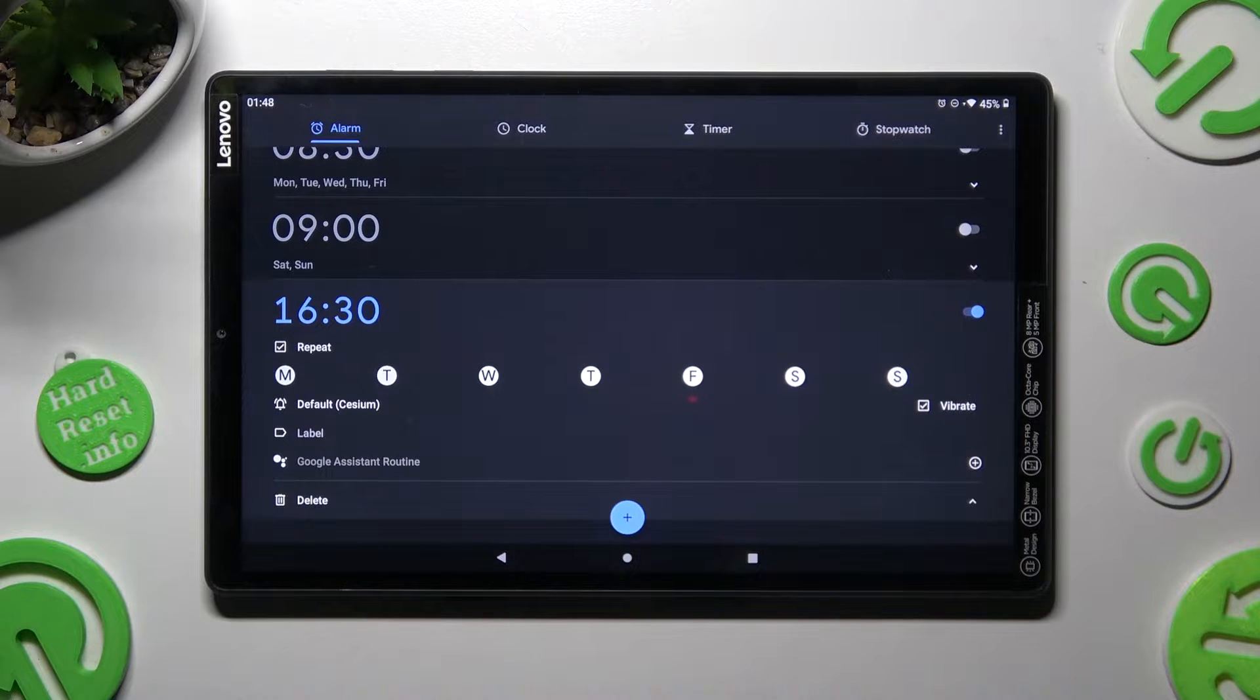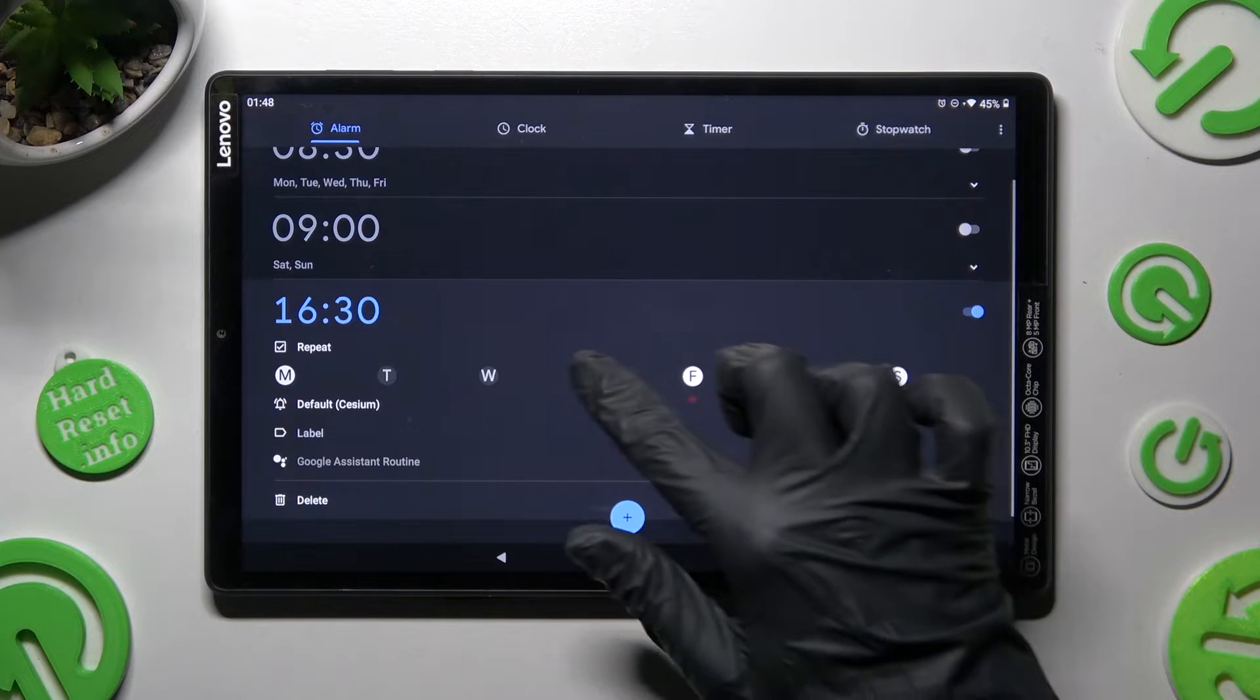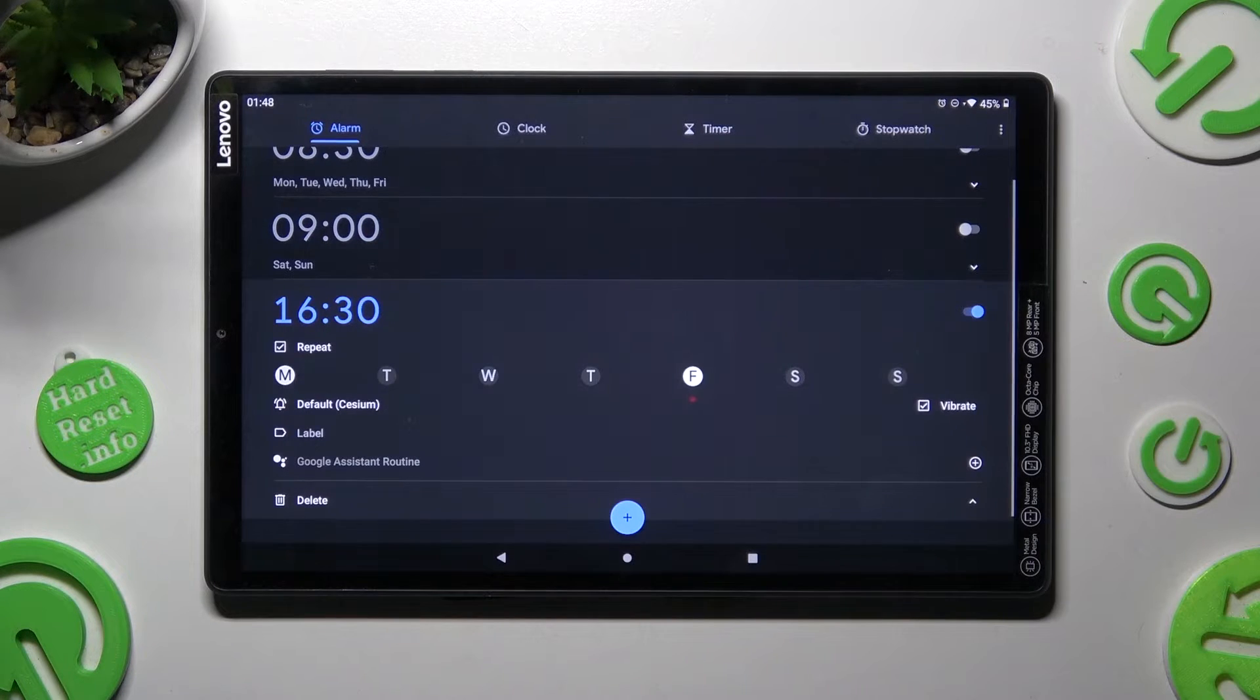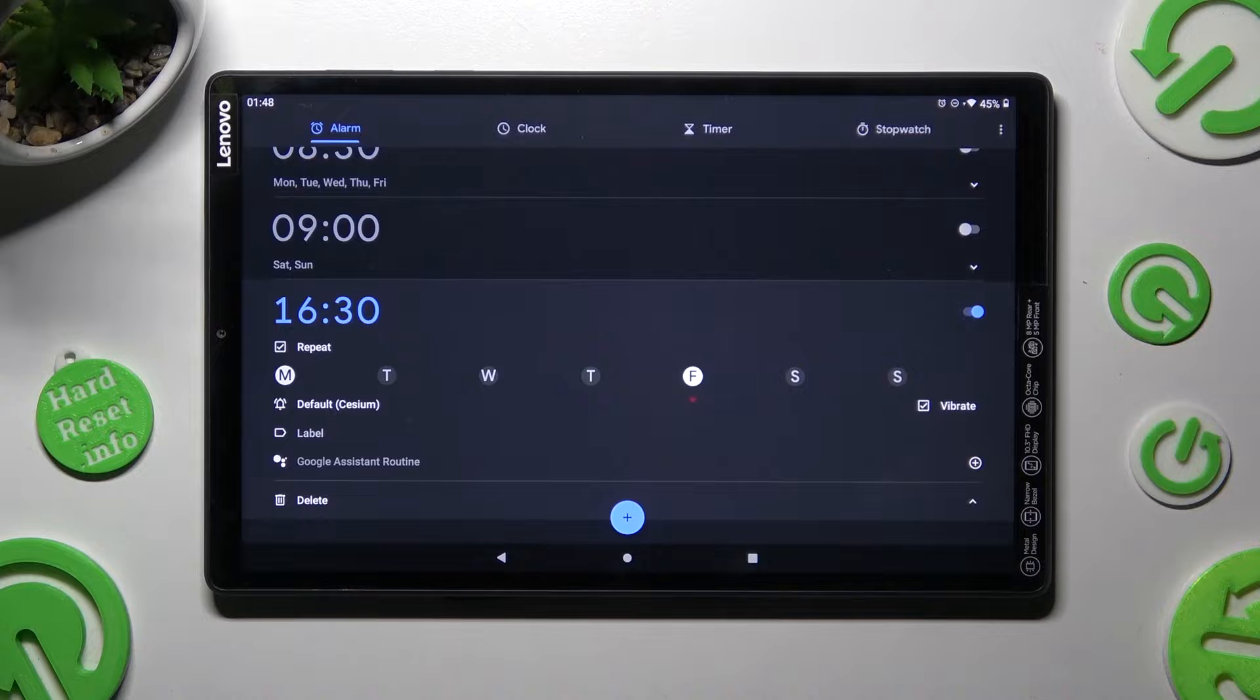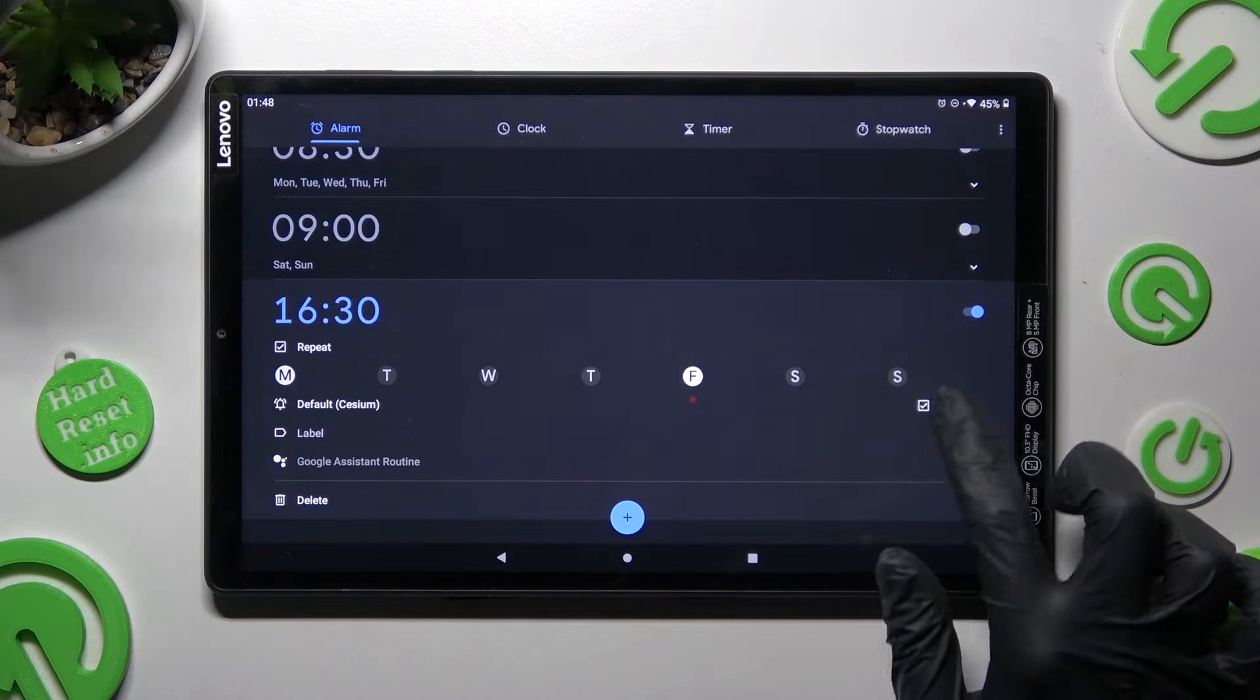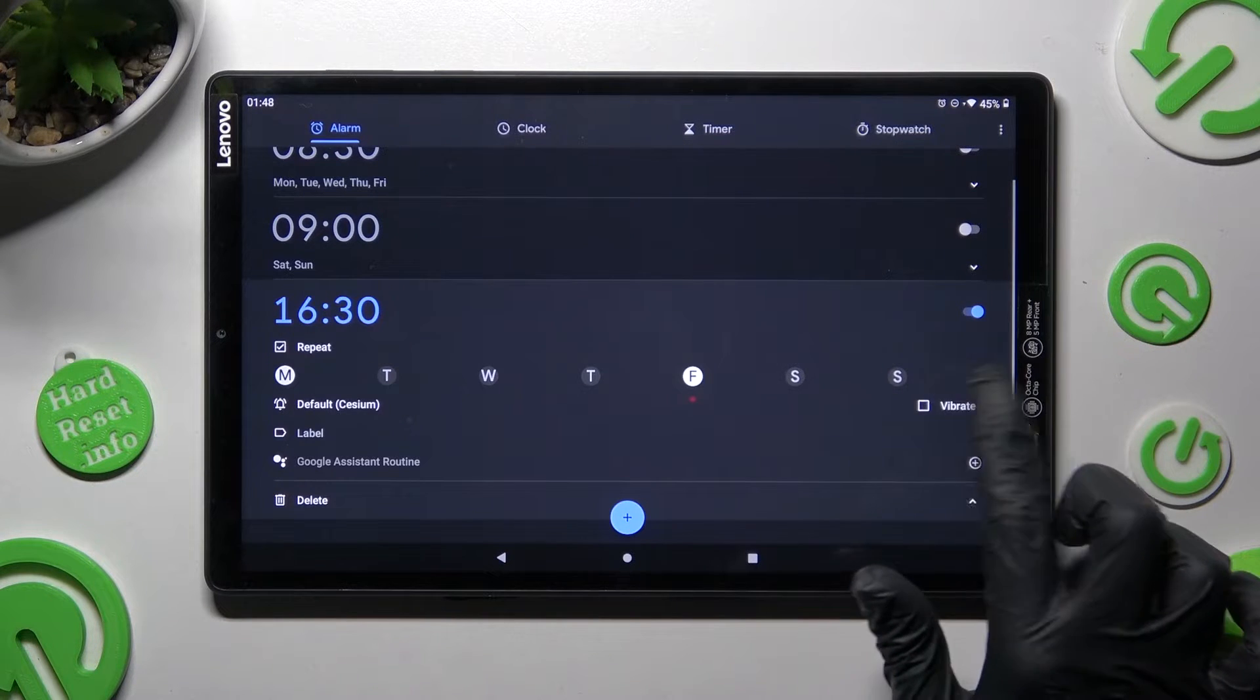Now you can pick days of the week, in my case Mondays and Fridays. Disable or enable vibration by tapping on this little icon next to vibrate.